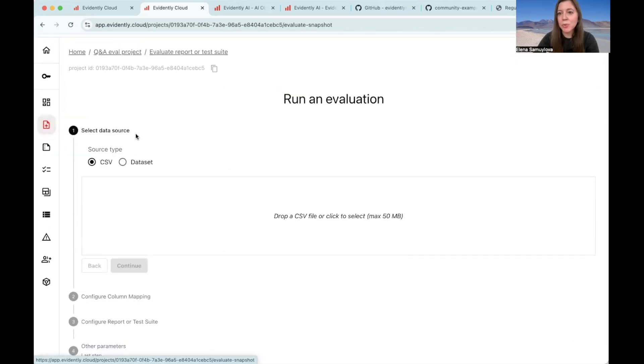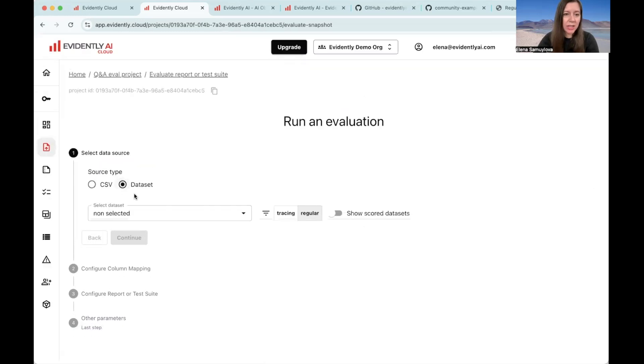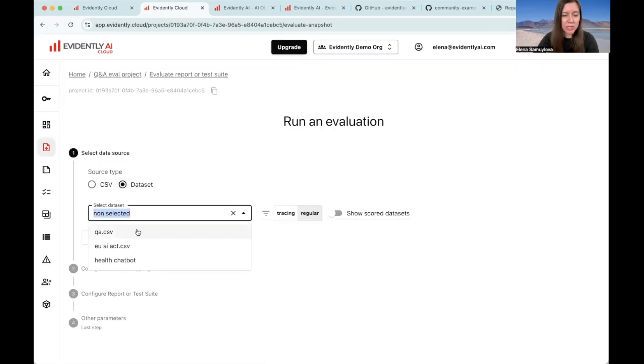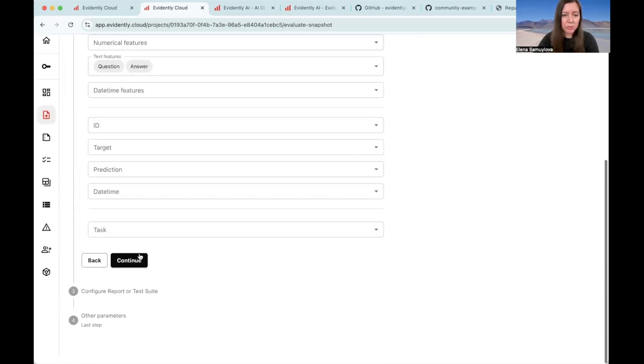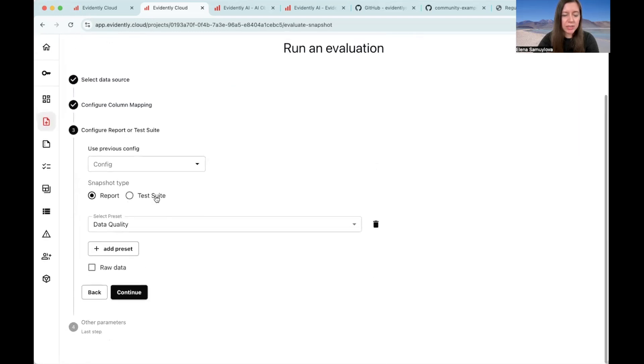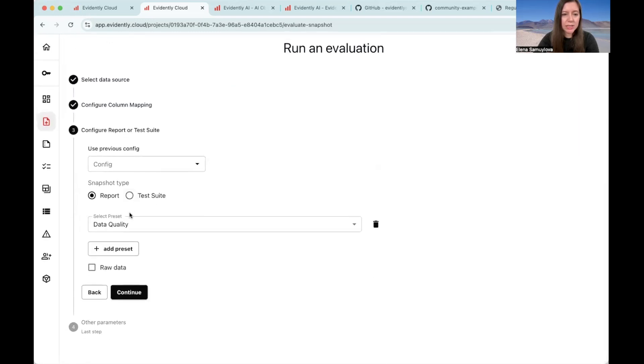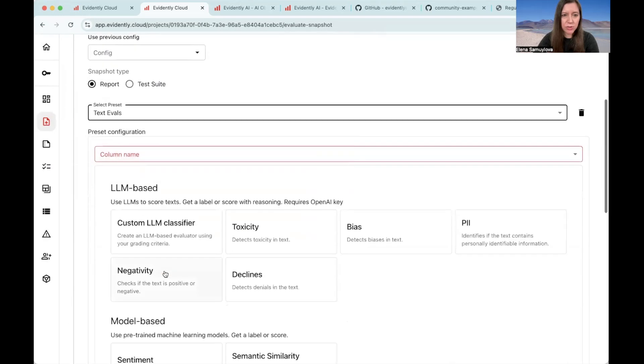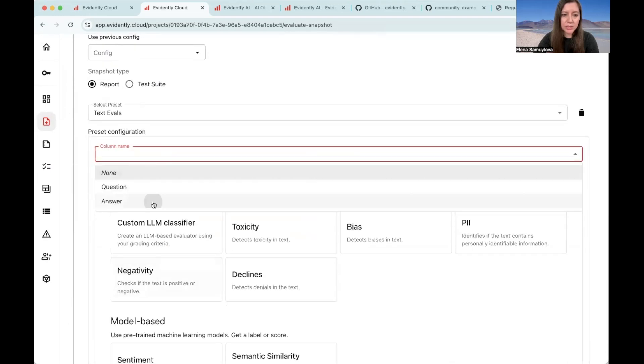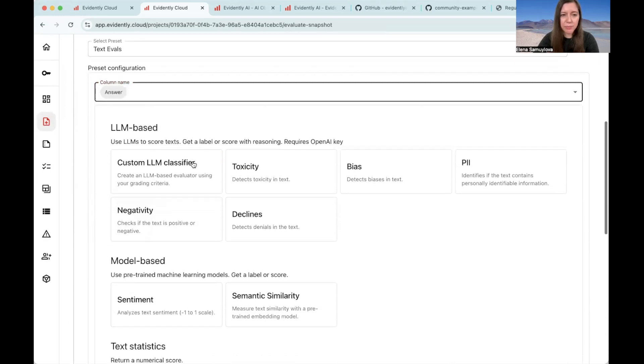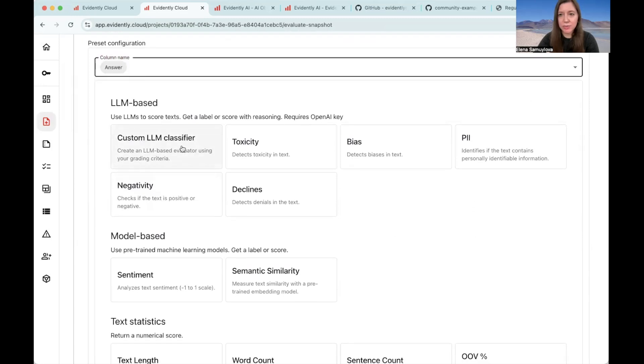Now, we will run a single evaluation using LLM as a judge that we will create for this specific reason. Again, we're going to choose the same data set that we are working with, confirm the column mapping, and choose the text evaluation flow on the answers that we get.